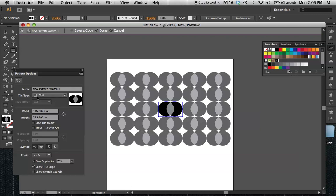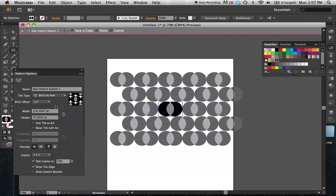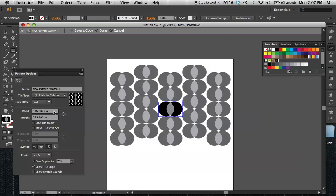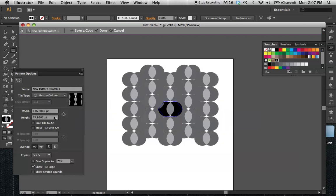The first thing I can pick is the Tile Type. The default is going to be Grid, which means it's repeating horizontally and vertically the same. I also have some other options: brick by row, brick by column, and there's also a hexagonal option.